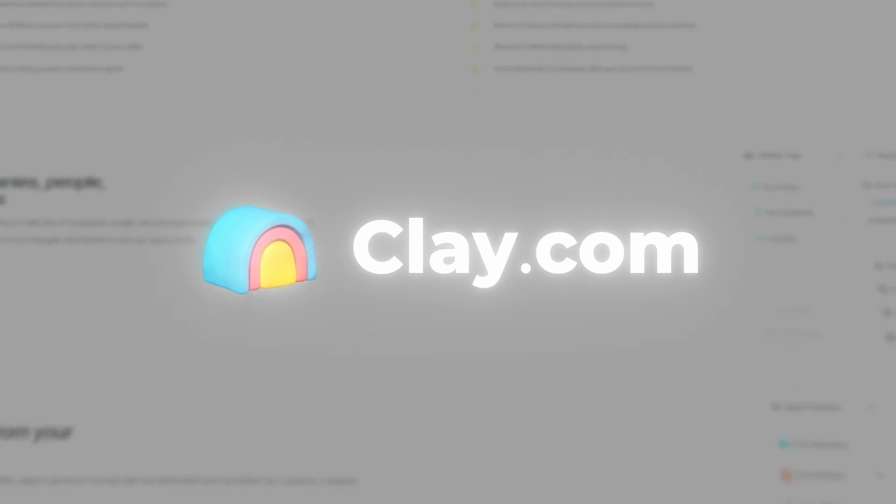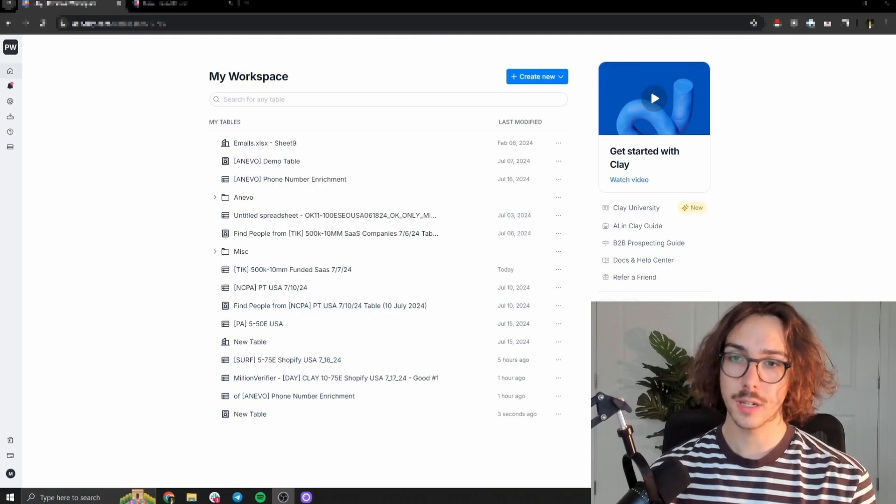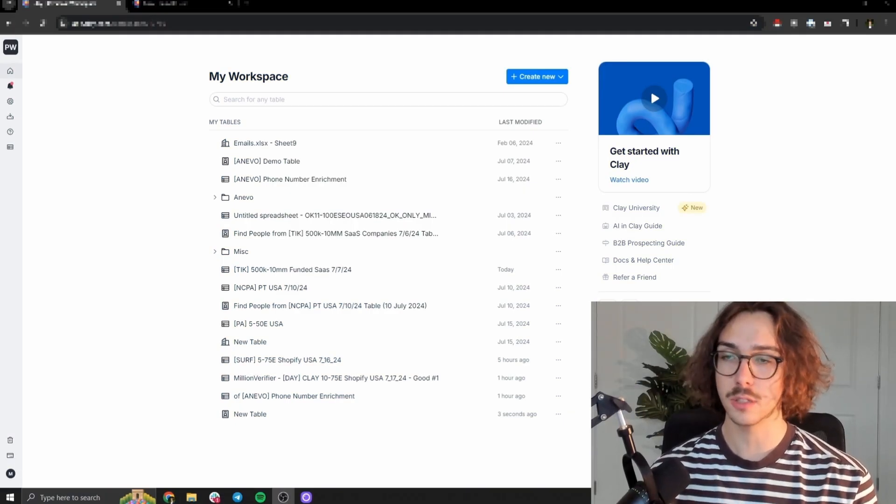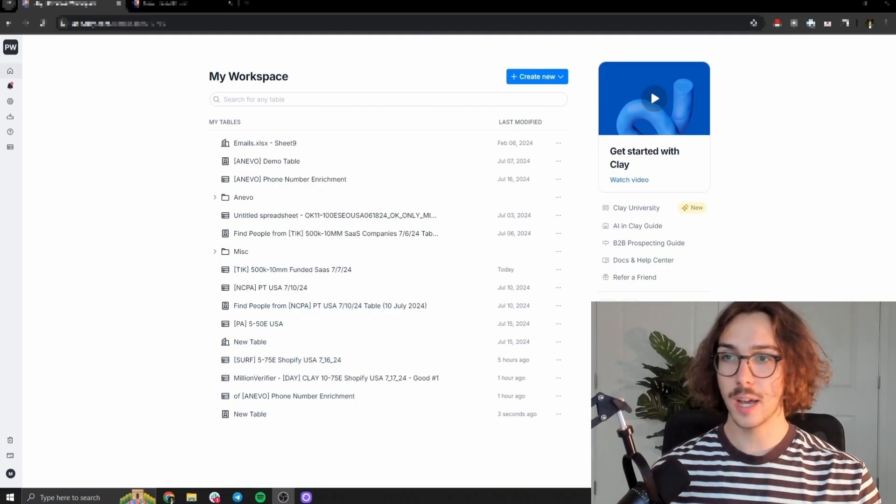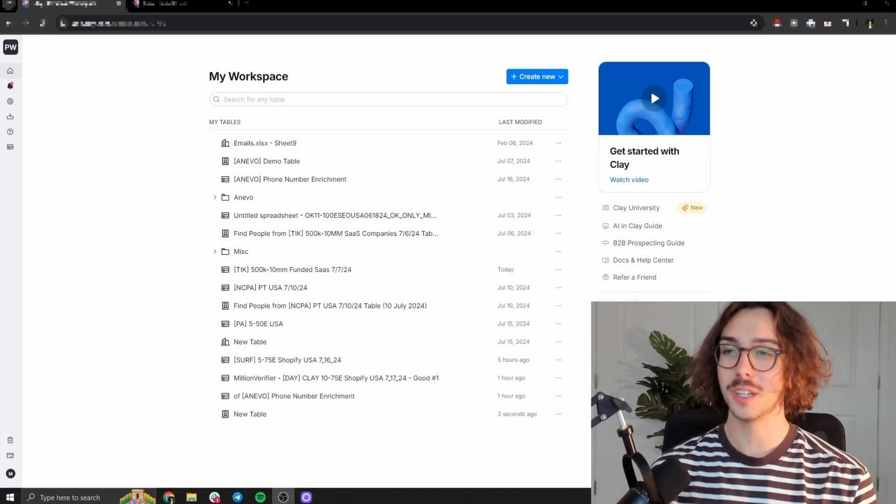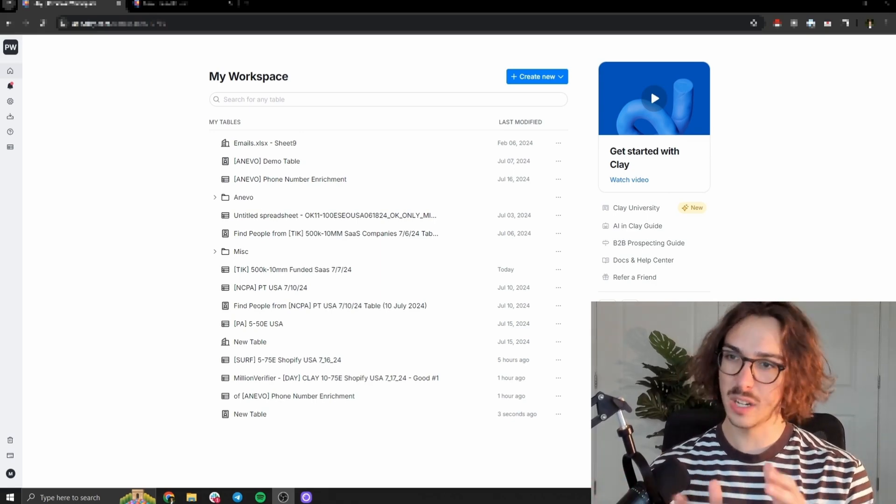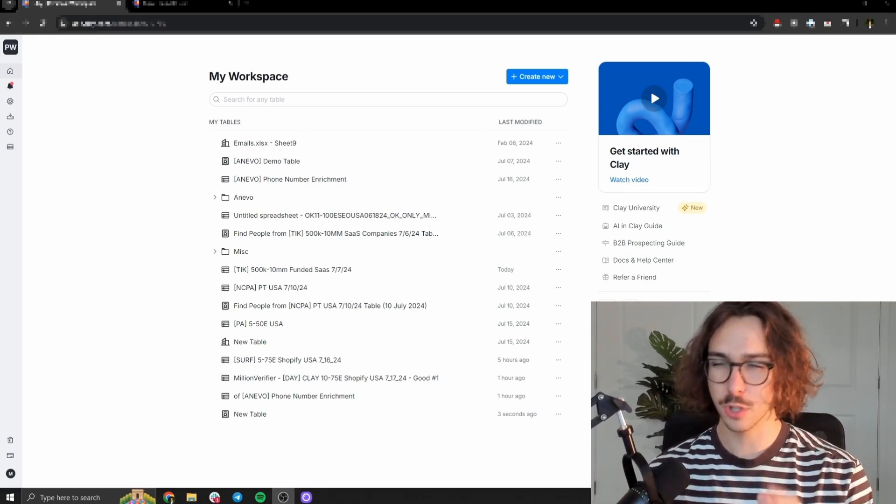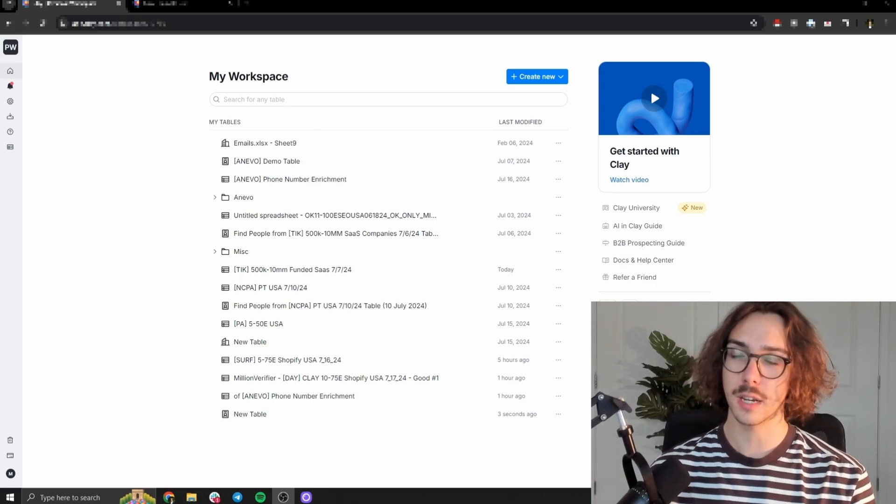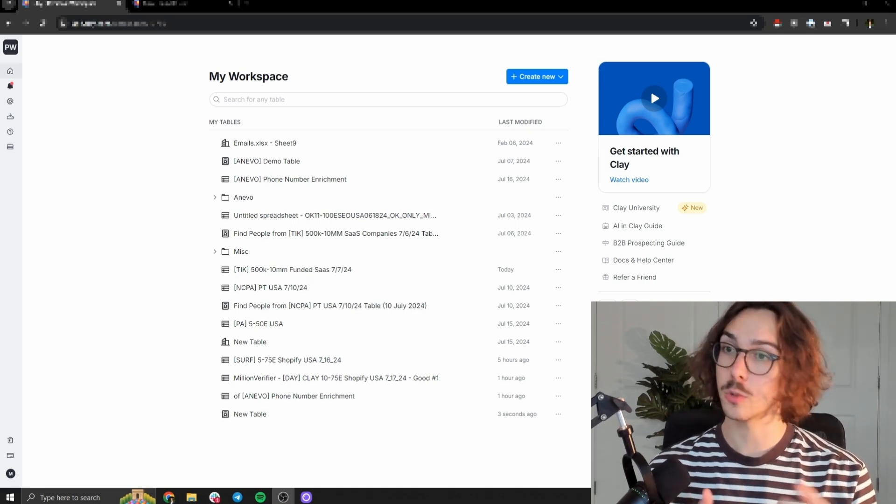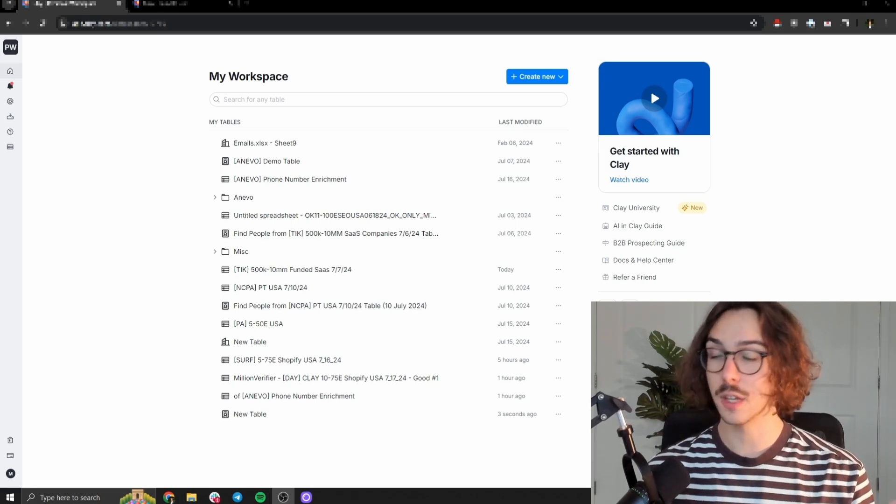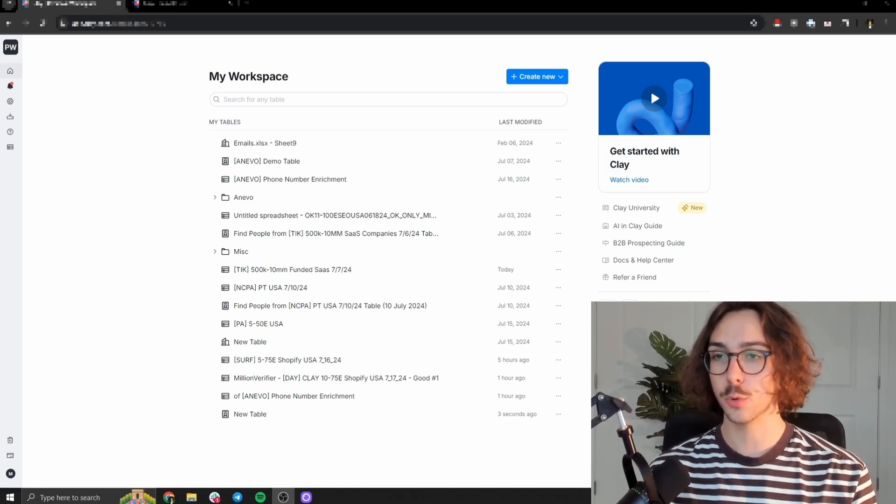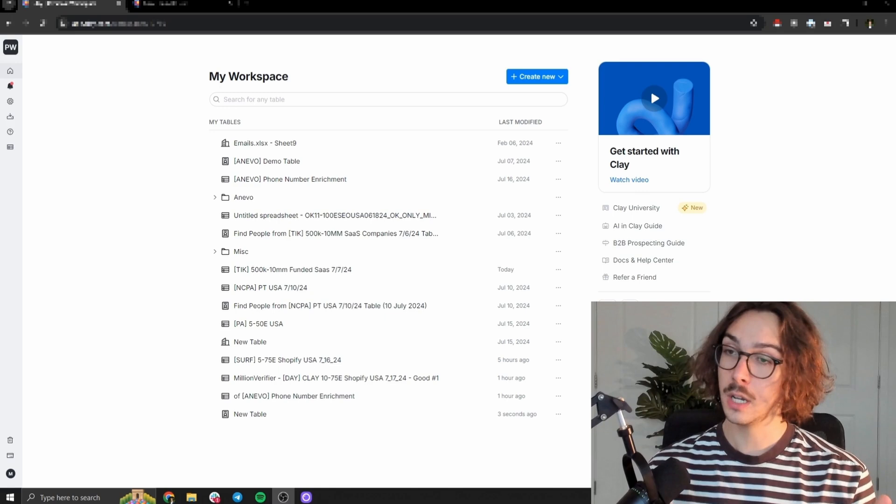The tool that we're going to use to get this done is called clay.com. And what clay basically is, is it's like Google sheets on steroids. It allows you to plug in basically every other data provider into one sheet-like table platform. I'll show you what I mean here in a second, so that you can use all the different data sources at once or five or ten of them at a time instead of manually going through one by one.